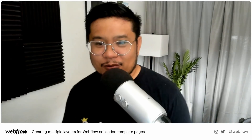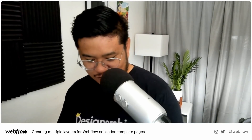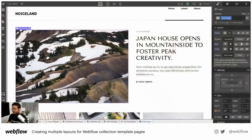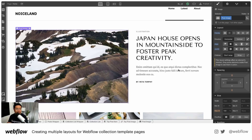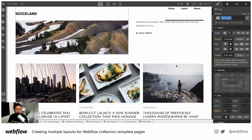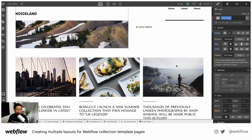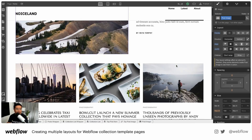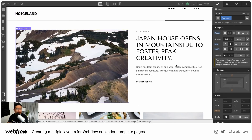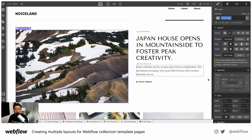Without further ado, let's get to it. So this is just a free basic CMS portfolio type, no blog type template that you can get at webflow.com/templates.